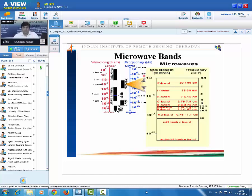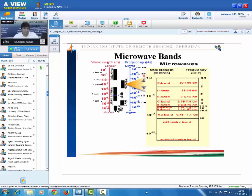We are talking about microwave remote sensing. Remote sensing is the technique in which you are utilizing the concept of electromagnetic scattering, reflection, and emission to extract the information of any object without touching the object. This remote sensing technique is subdivided into different categories, and one category is microwave remote sensing.